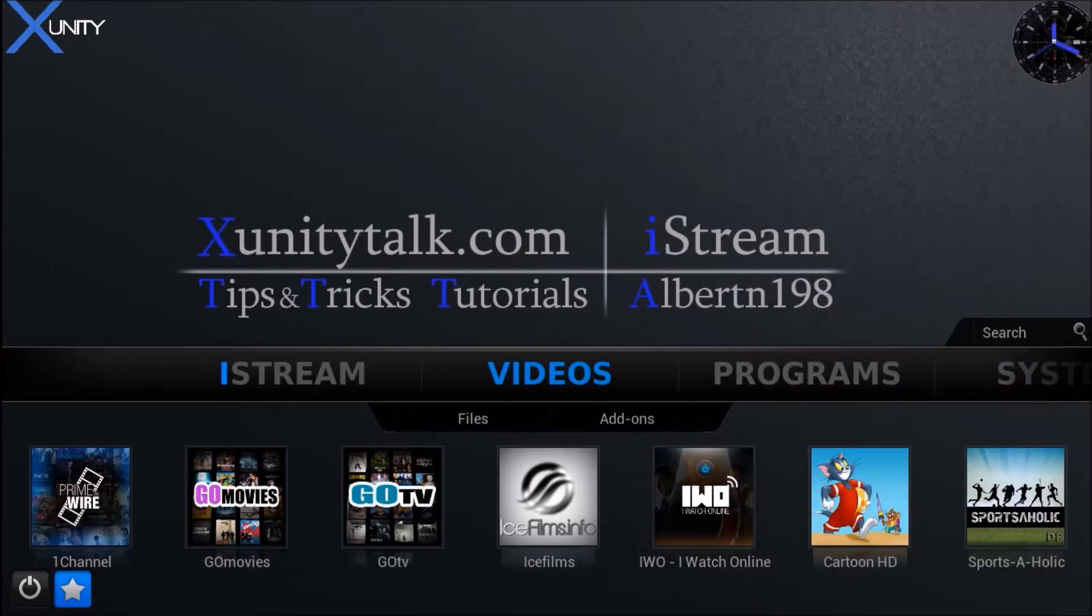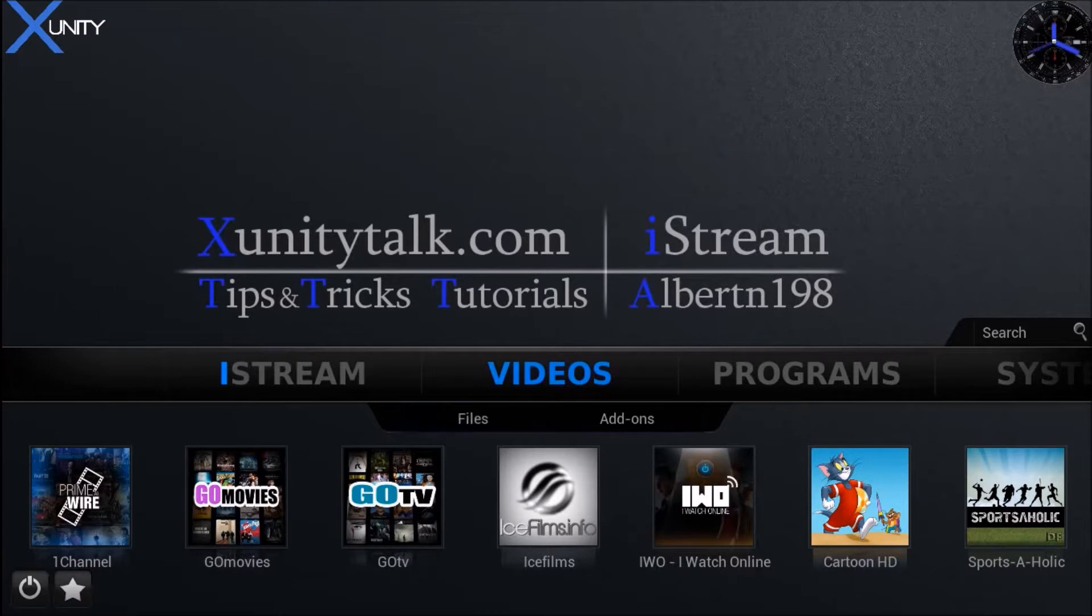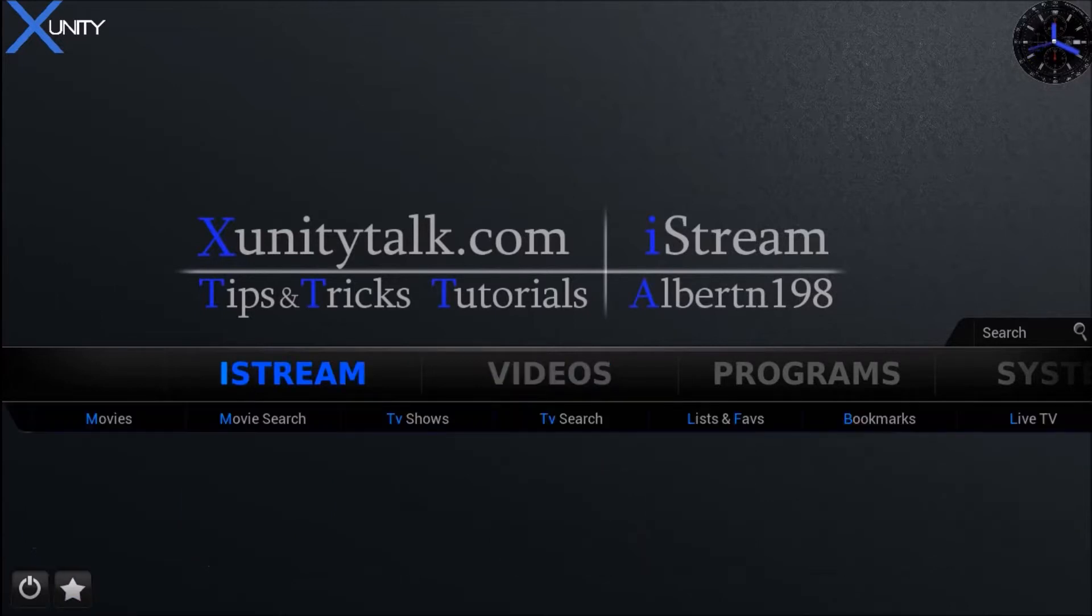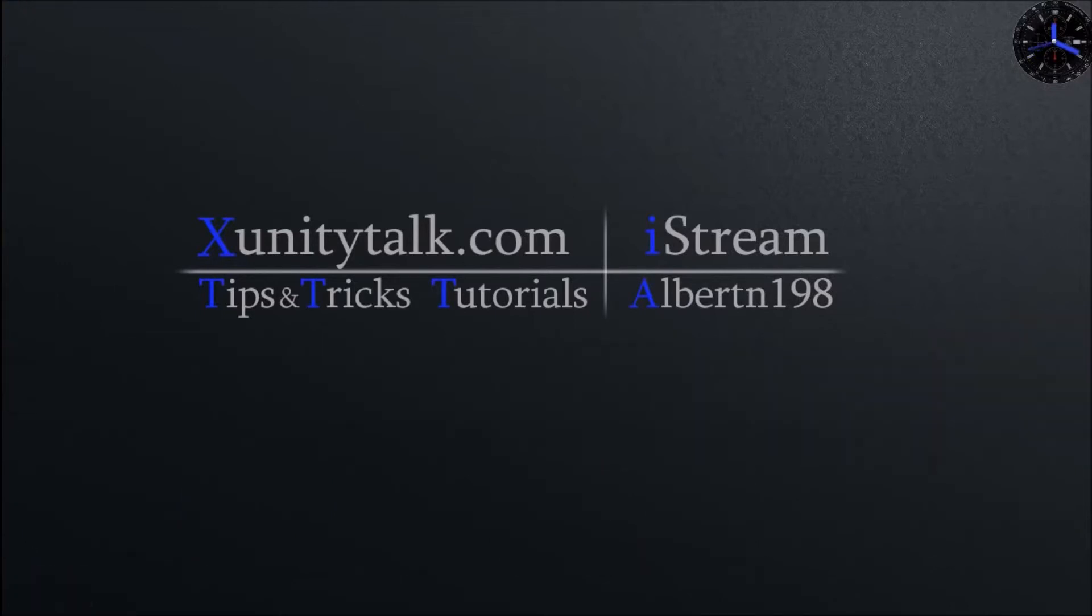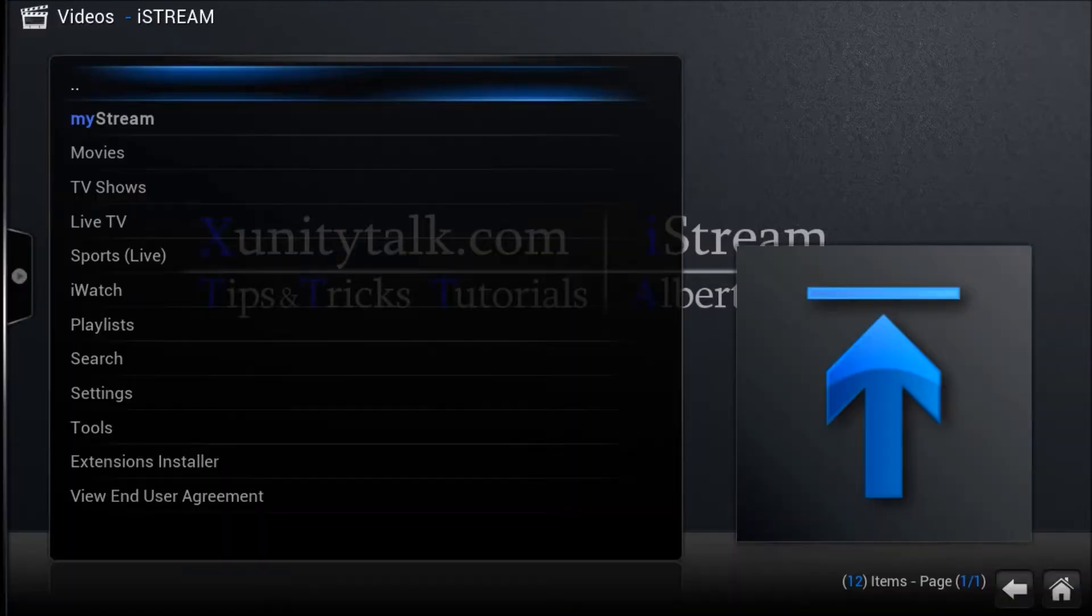So let's go ahead and go into iStream. Go down to Playlist.